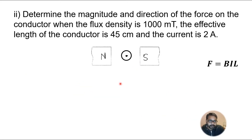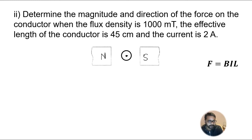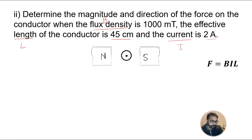Now let's take the second part of this question. We again have to determine the magnitude and direction of force on the conductor. The flux density B is given as 1000 millitesla, the effective length L is 45 centimeters, and the current I is 2 amperes. Since some values are in millitesla and centimeters, we need to convert them to tesla and meters before multiplying.